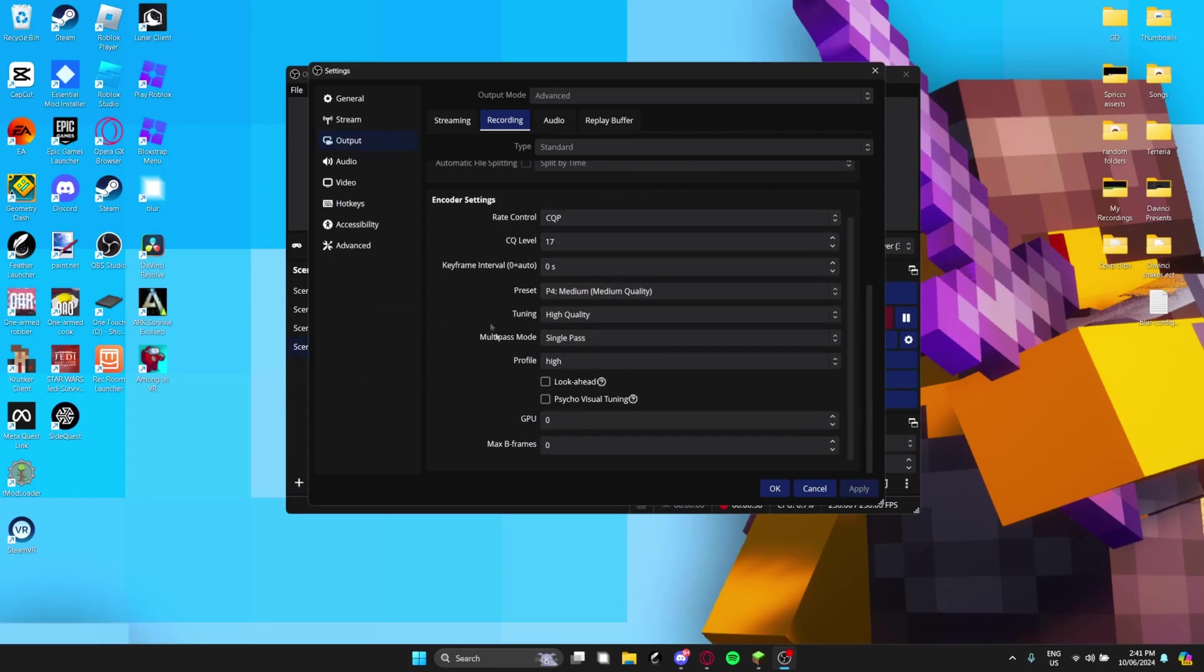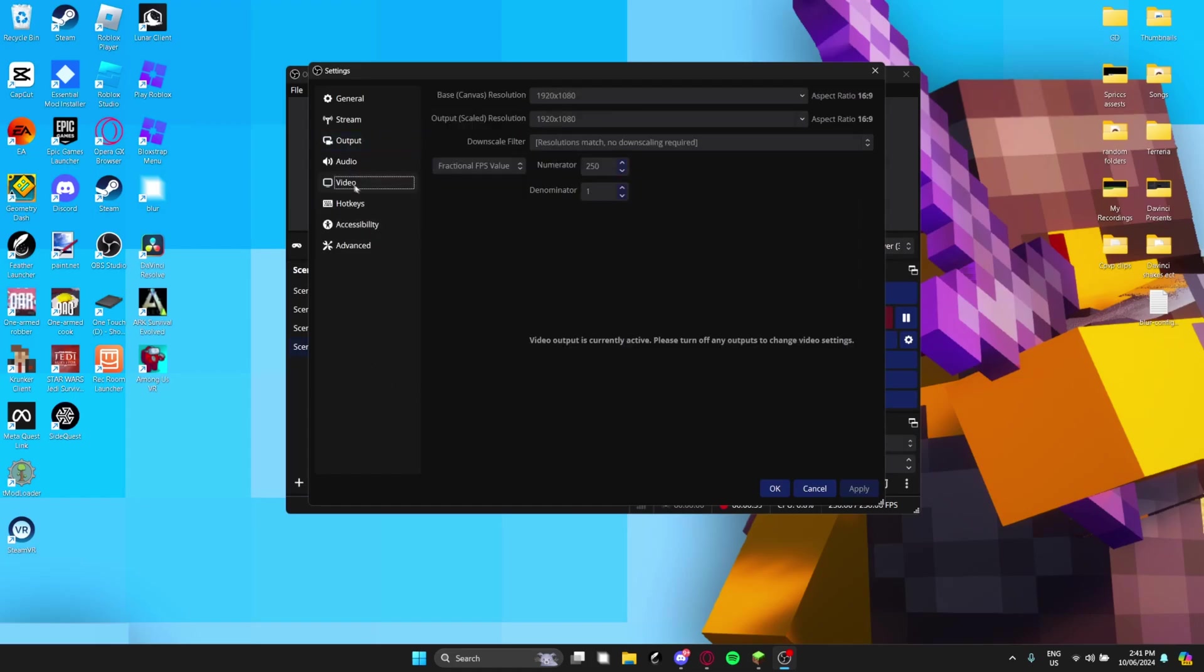Once you've done that, head over to video. Depending what your resolution of your monitor is depends on what you have it at. But I have mine at 1920x1080p.